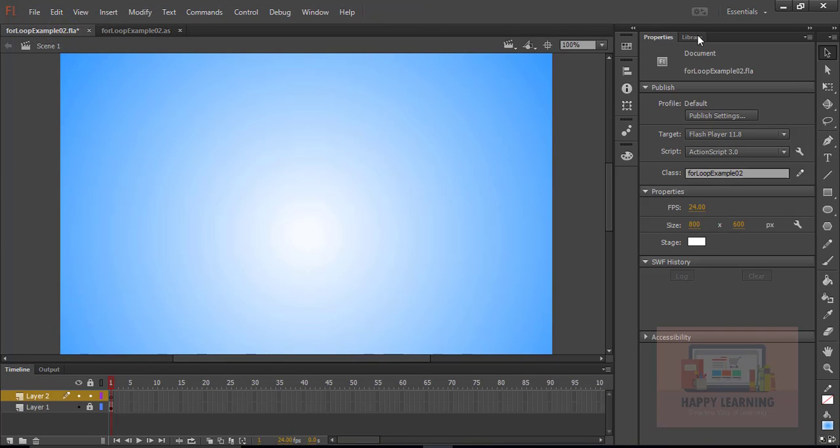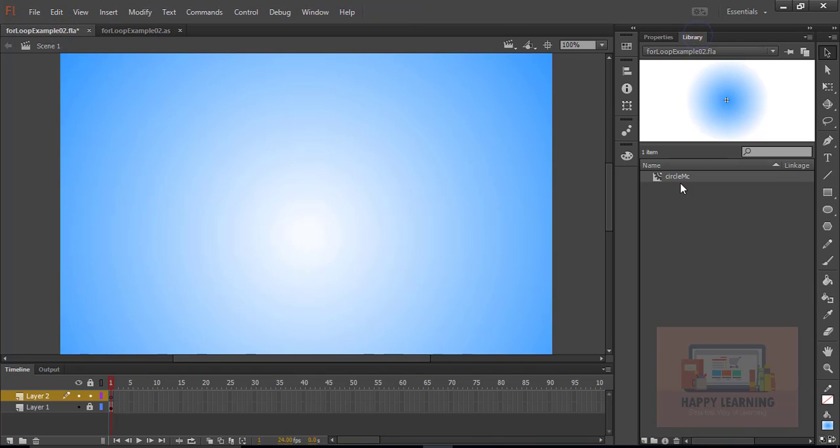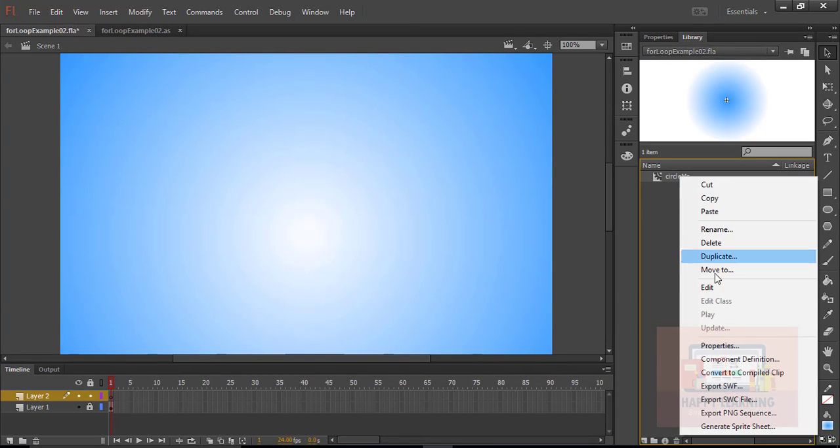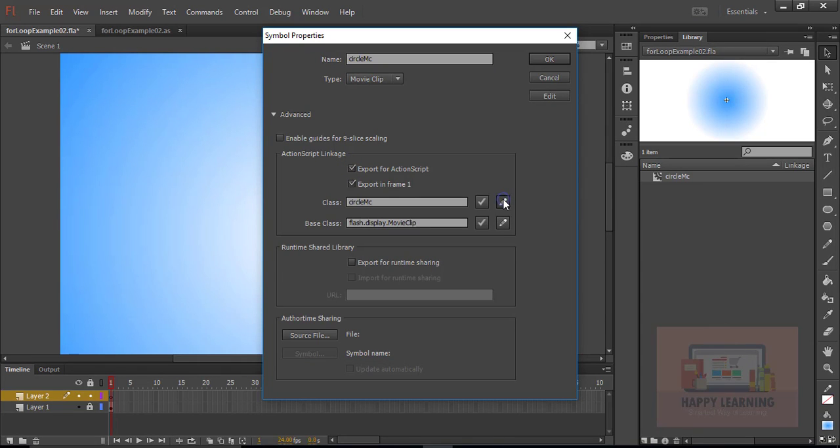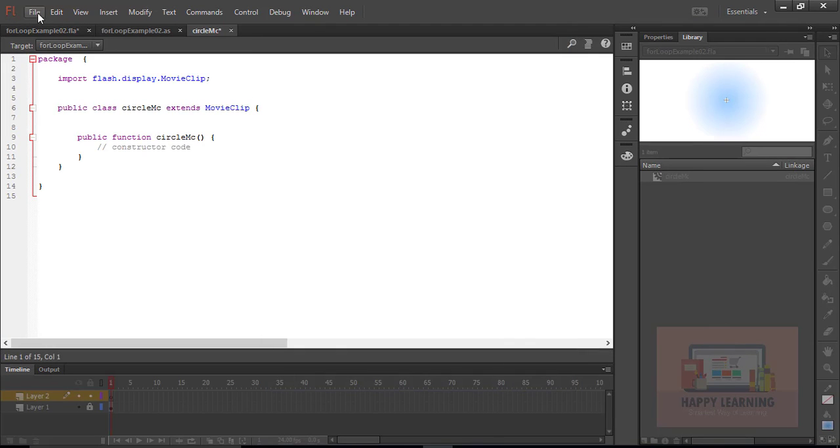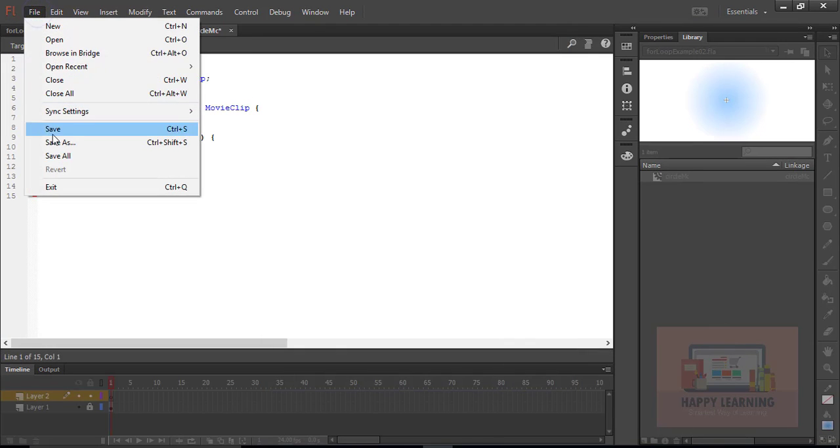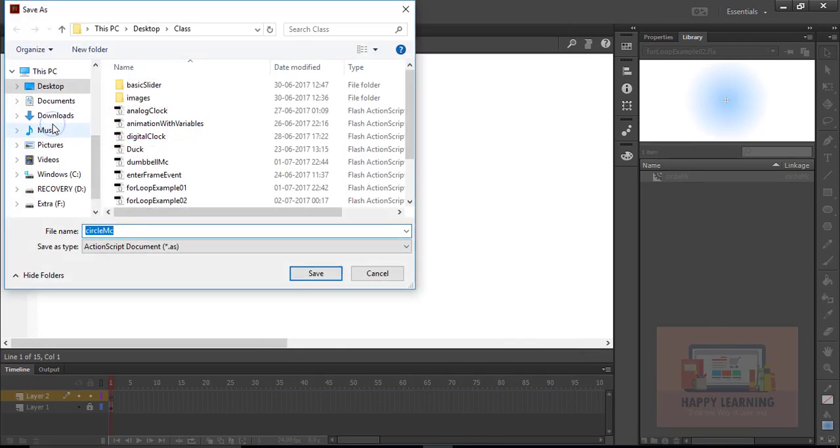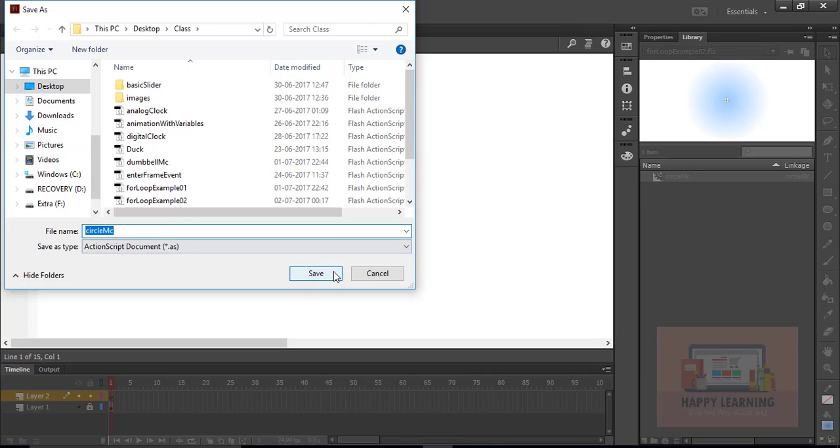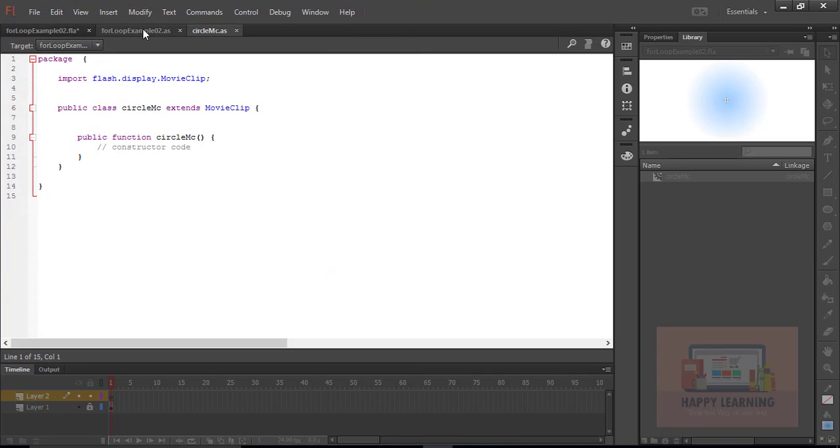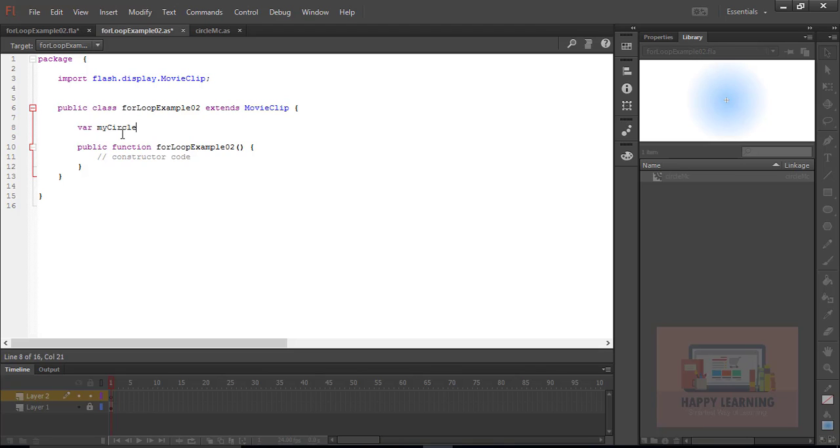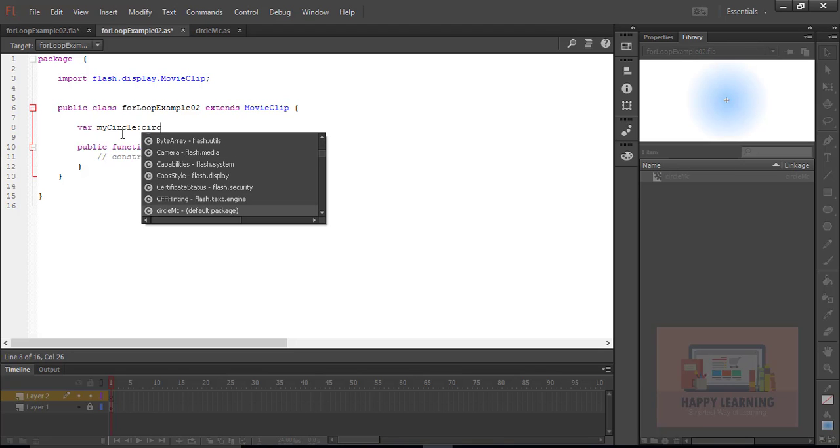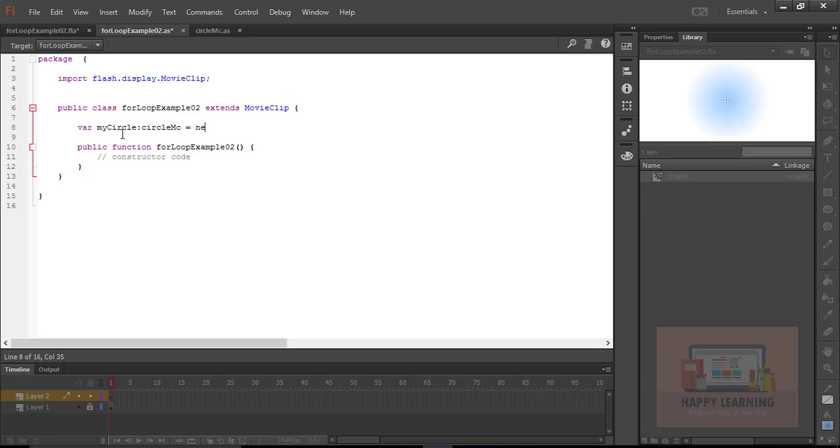Let us go back to the stage and select library. Select the symbol, right click on symbol, select properties to create a class. And let's save the object class only. Now we just need to go back to the base class and define one object name. And we need to take the class of circle MC.